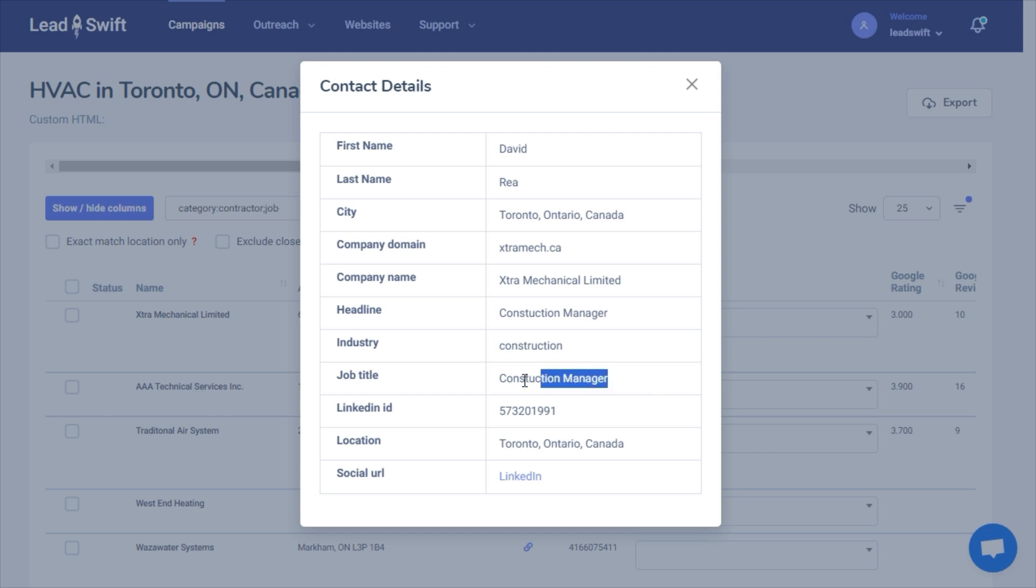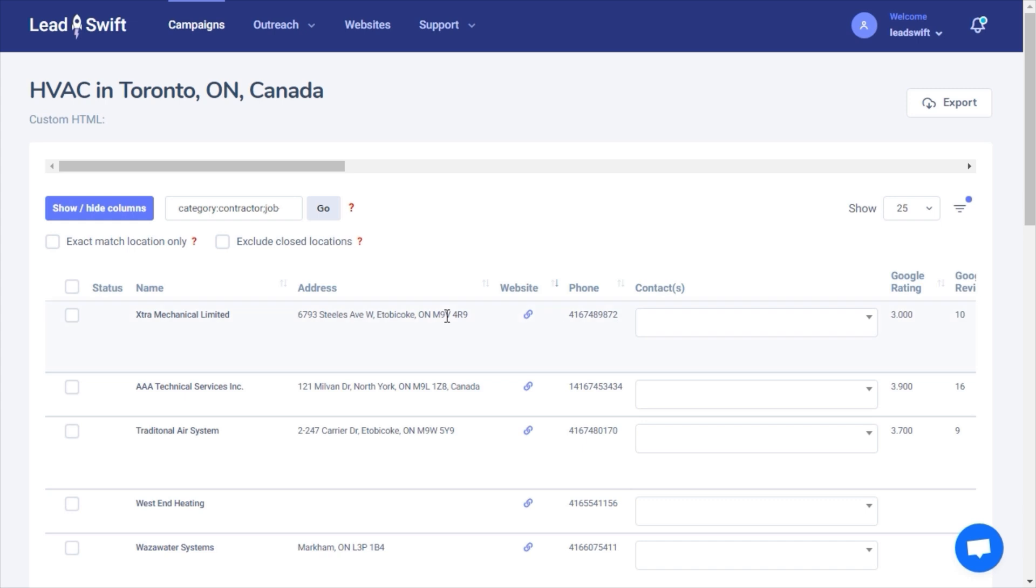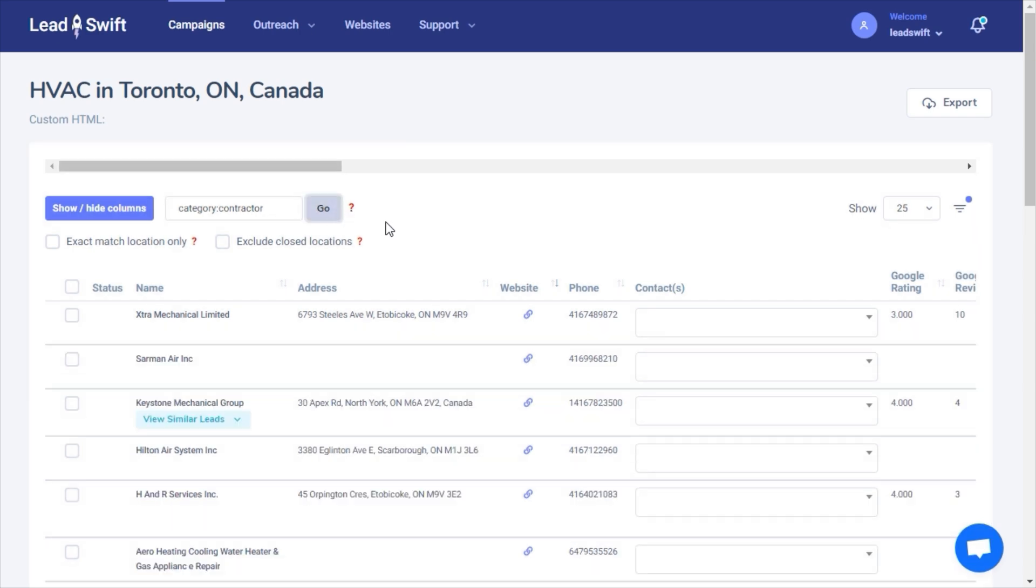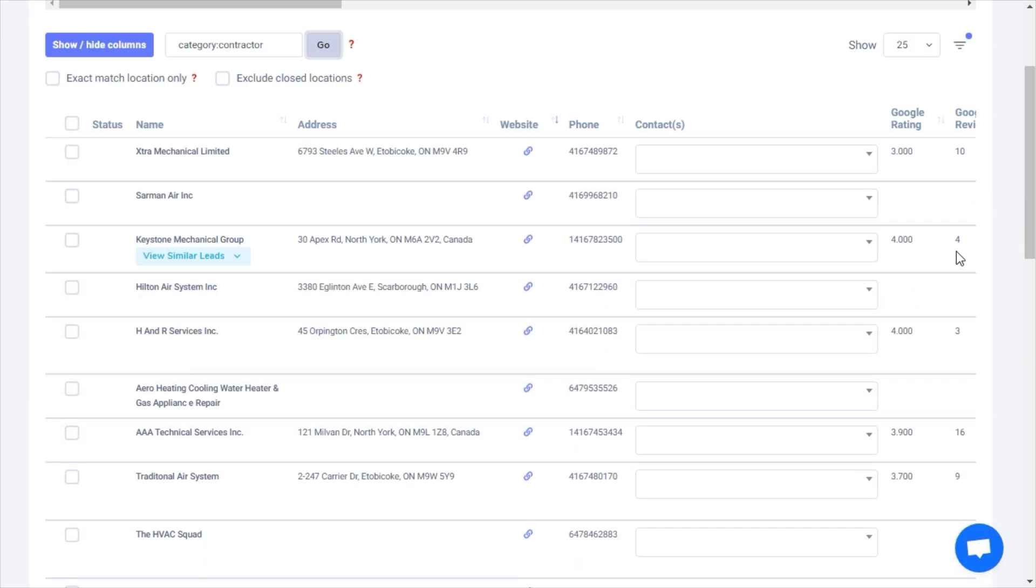We can see here that the lead is indeed a manager. Since for small businesses, the general inboxes will be managed by the decision maker anyway, I will remove the job title filter to expand reach and deliverability.